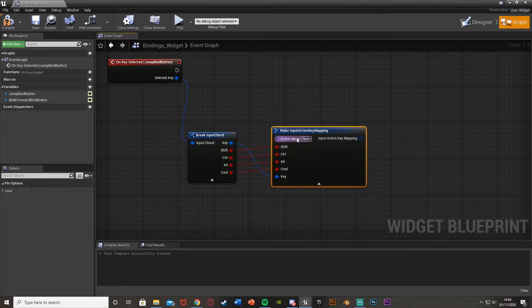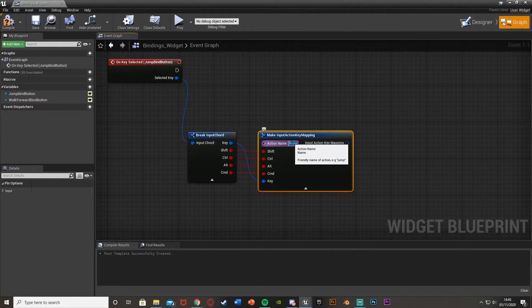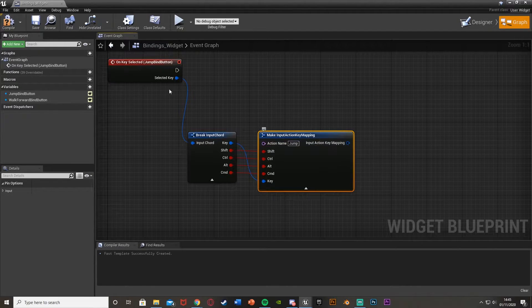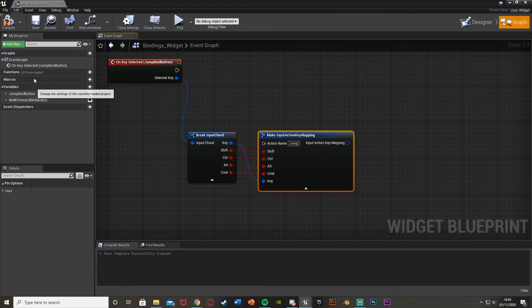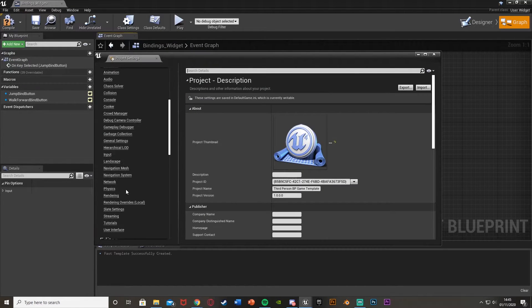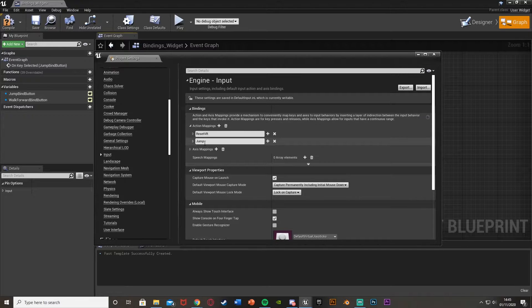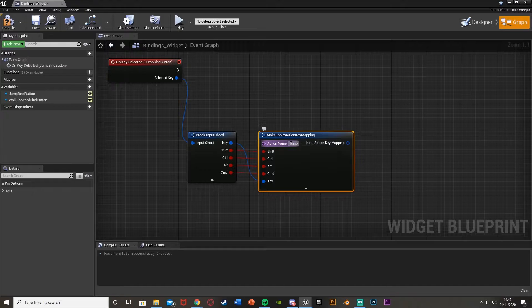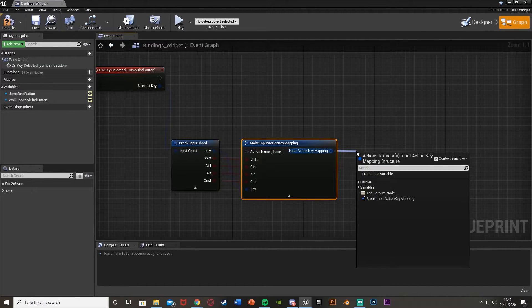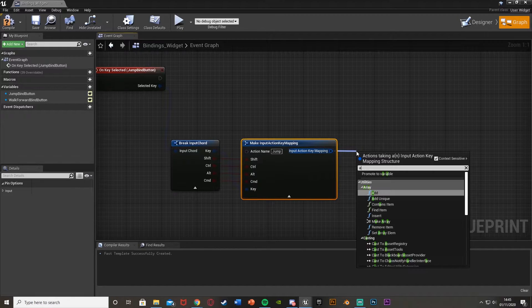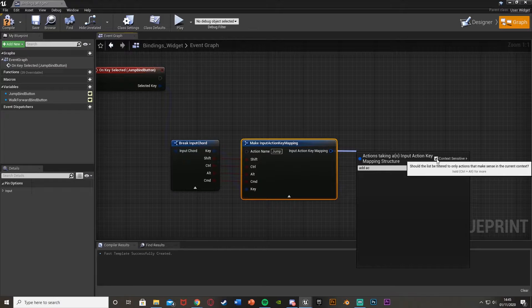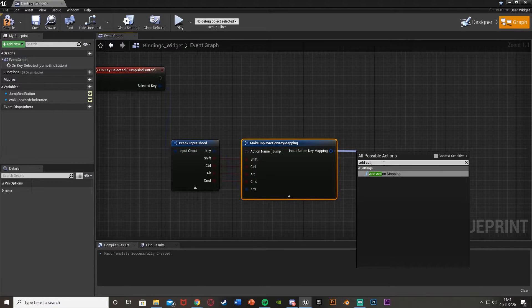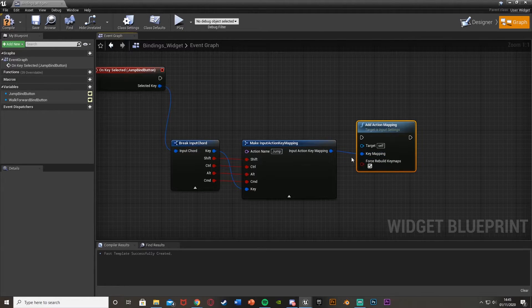For the action name, we want to put the exact action name we have in project settings. For me, that's "jump" — and you need to make sure you spell this completely the same as it appears in your input bindings. Out of the input action key mapping, we'll add action mapping — make sure you untick context sensitive — with the key mapping going in there. And we want to force rebuild key maps to ensure we are actually updating and changing it.